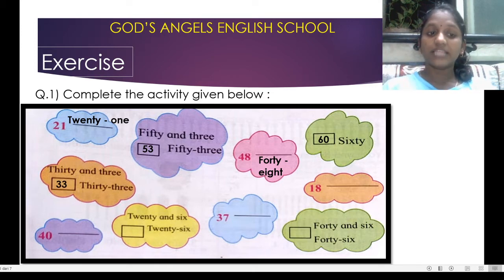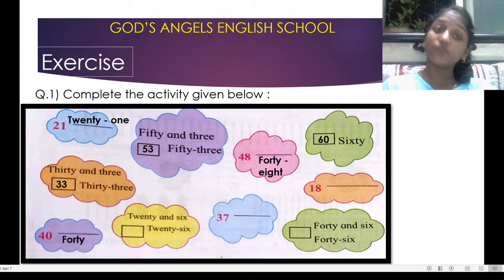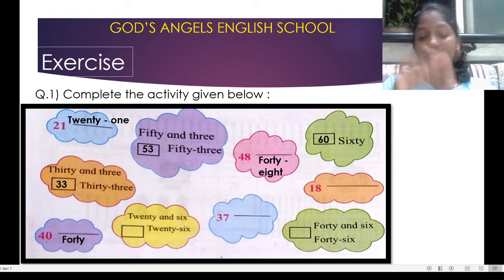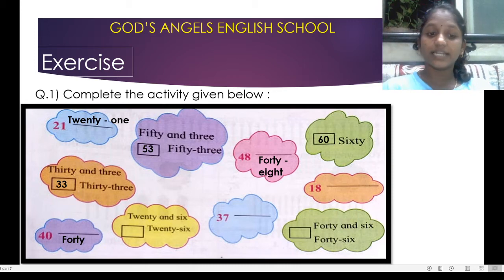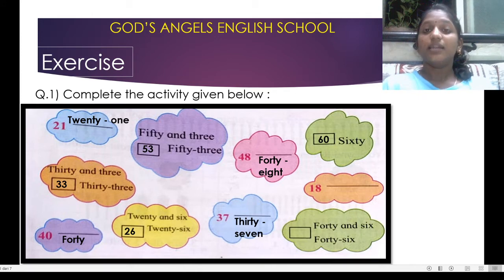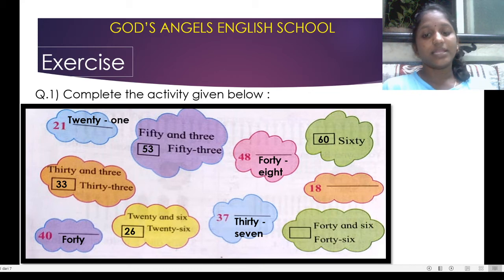So we will write 33. In the next box it is written 4-0. What is 4-0? That is 40: F-O-R-T-Y, forty. Next cloud is given — it is written 20 and 6. What is 20 and 6? That is 26. In the next it is written 3-7. What is 3-7? That is 37: T-H-I-R-T-Y, thirty; S-E-V-E-N, seven.